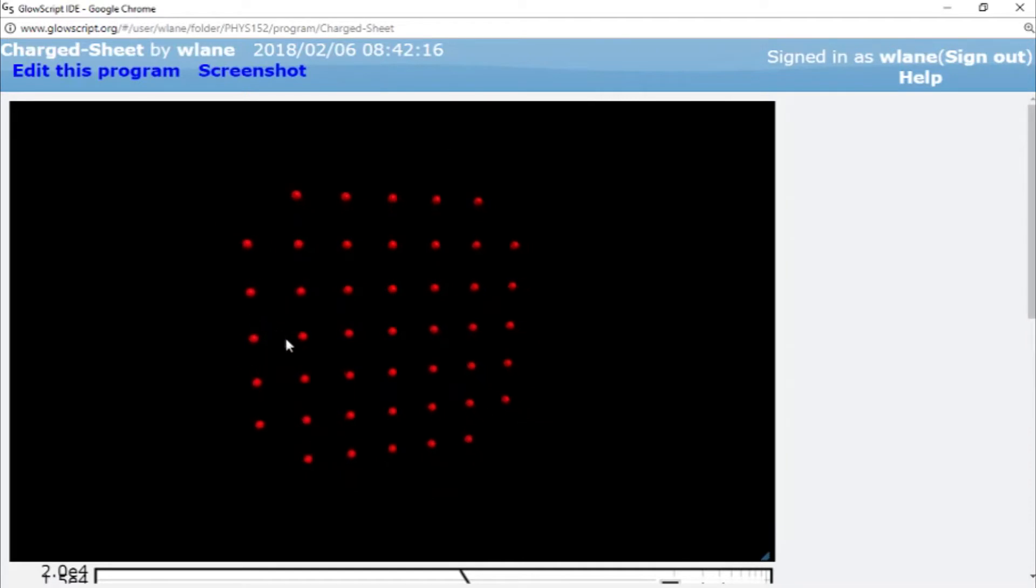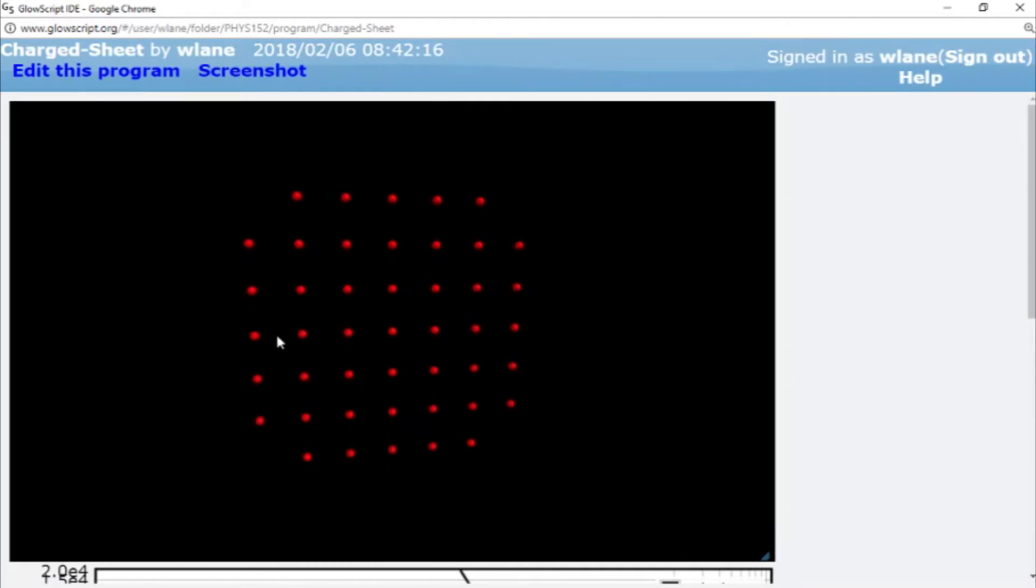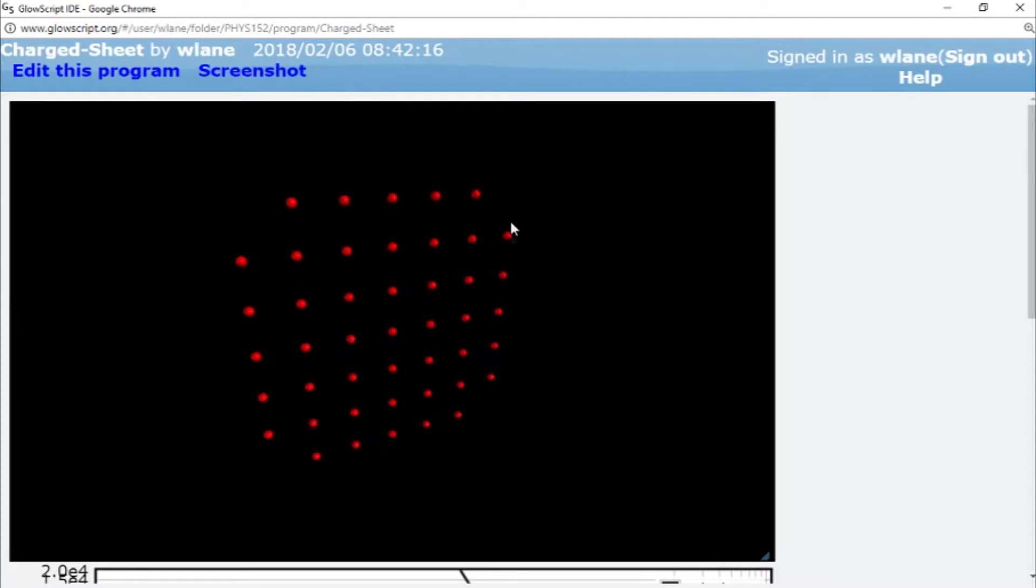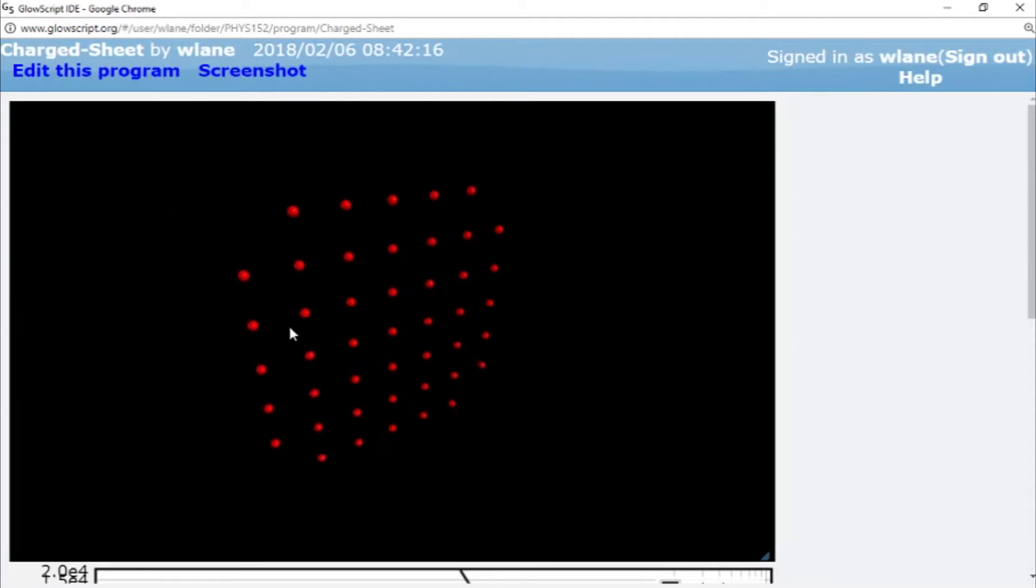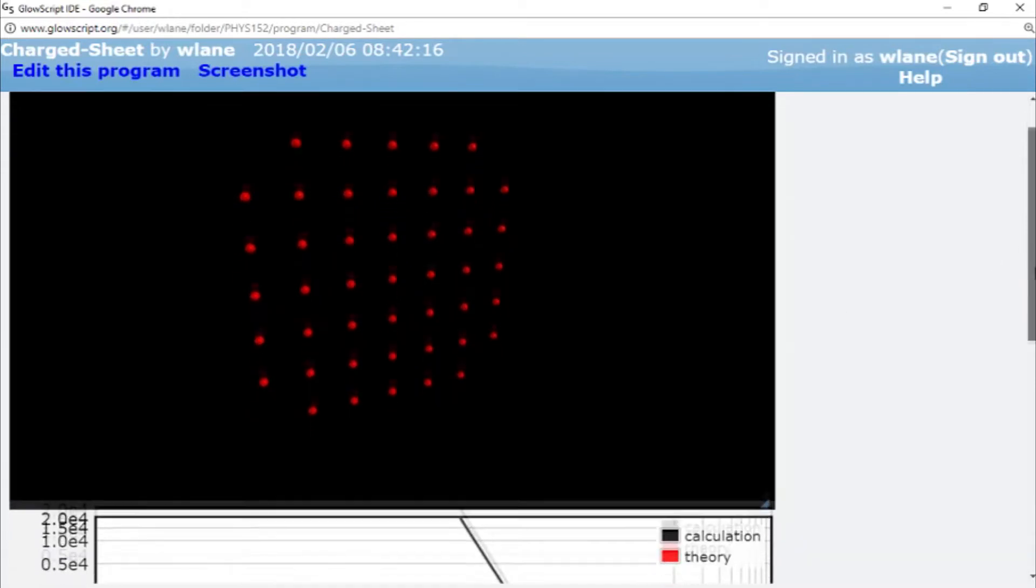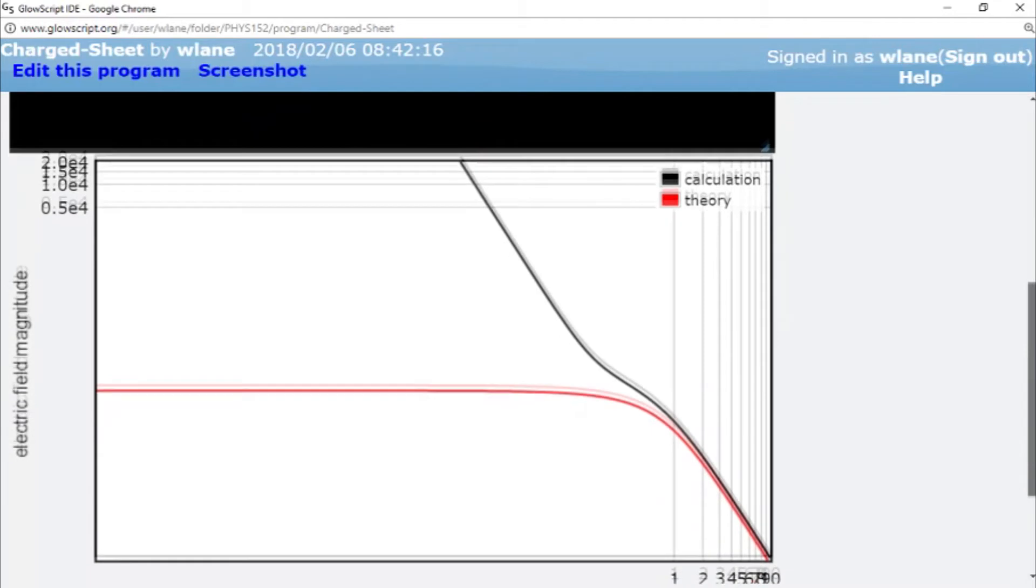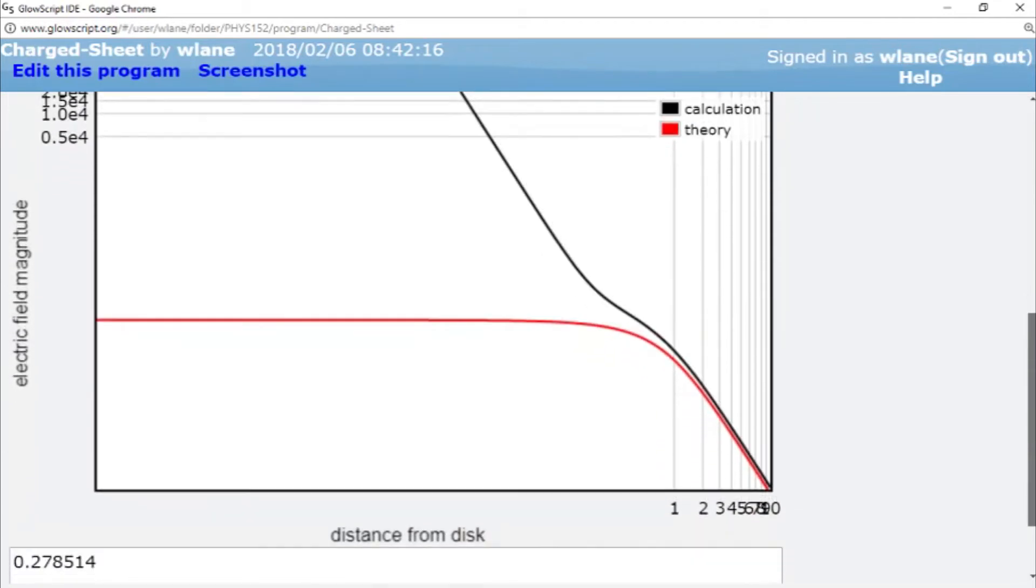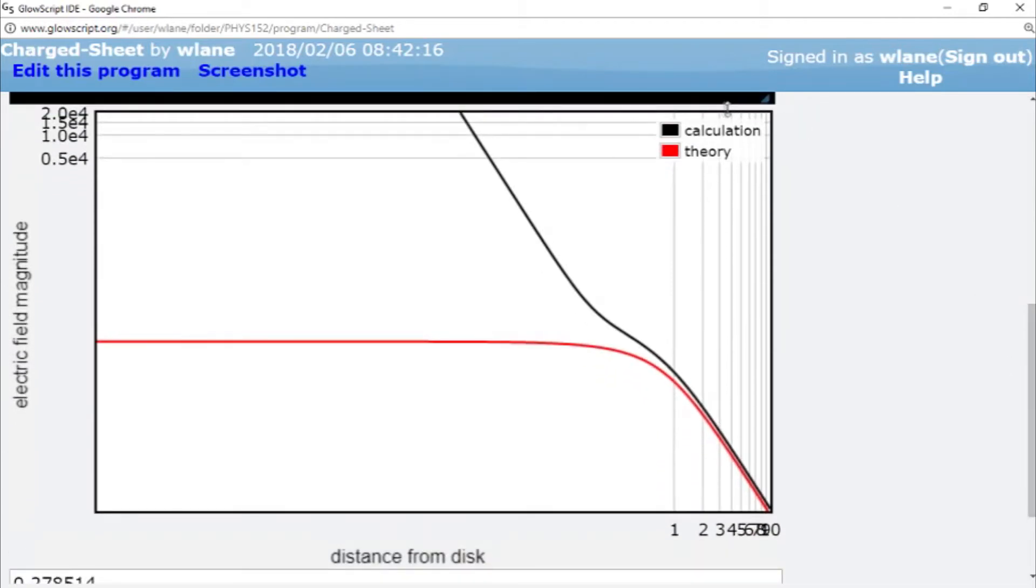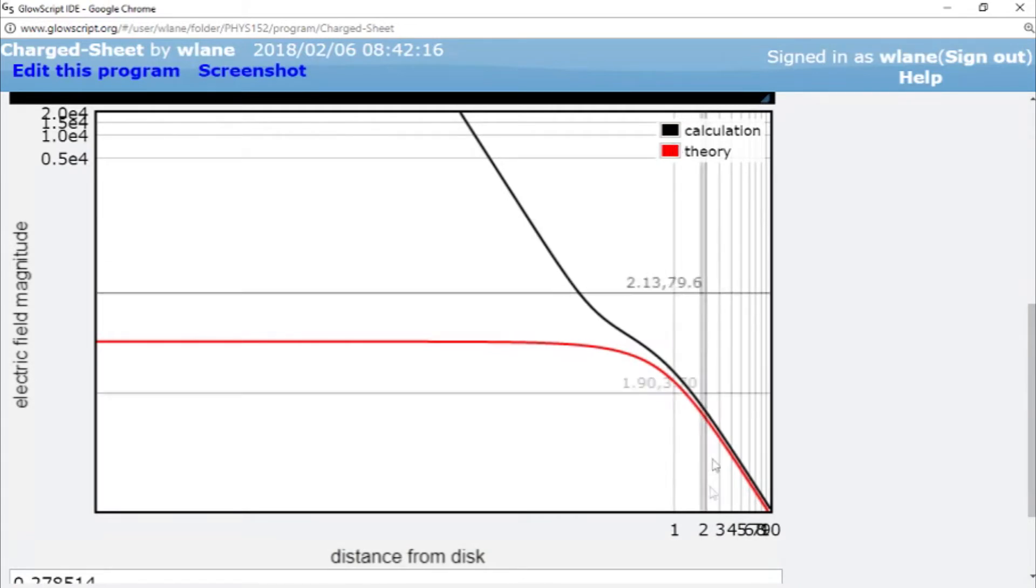So here's our disk of charge. As promised, it's not entirely disk-like. It looks a little bit more like a stop sign. As we add more points, these edges become more rounded. But basically, 50 points is not a good number of points to make a disk. But let's take a look at the graph that we get.